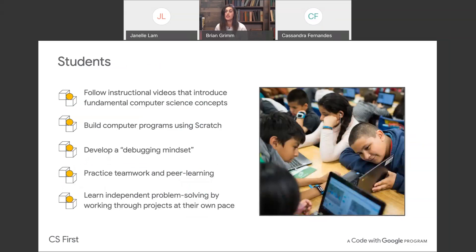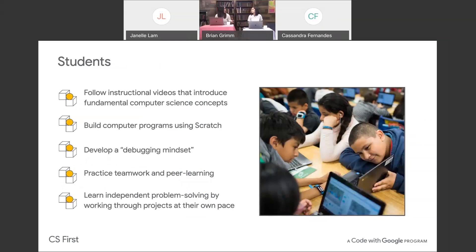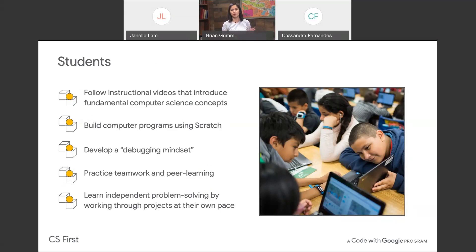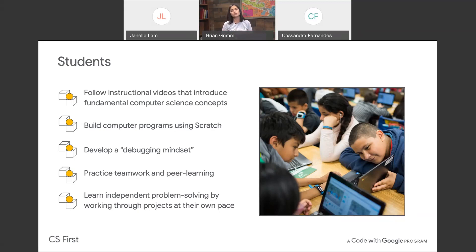In CS First, students watch instructional videos that introduce fundamental computer science concepts. What I love about CS First is that while students are learning computer science concepts, they're also learning 21st century skills — or as teachers like to call them, the four C's. As they code, students develop a debugging mindset because they keep iterating and trying new things, knowing things won't be perfect the first time. They'll make mistakes but then debug them, which is great.